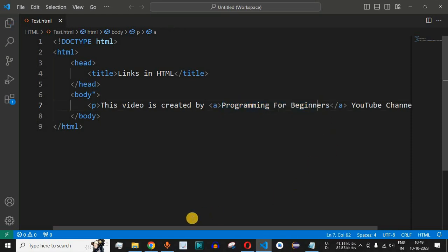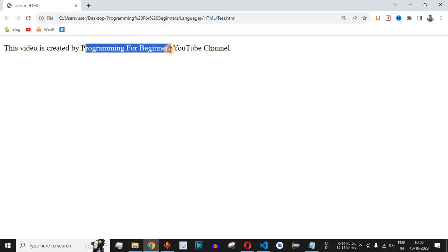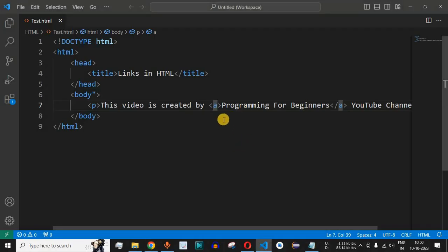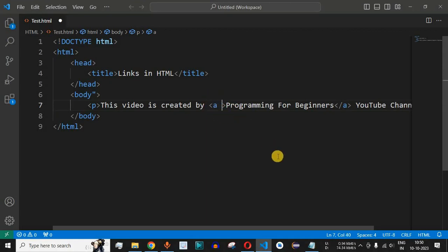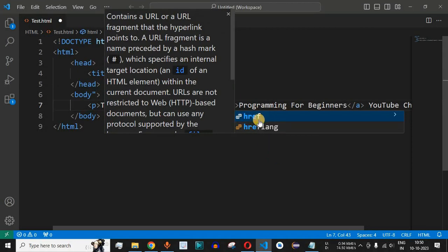Let me save this file and try reloading the page. Nothing has happened yet because we have not provided the href attribute, which tells the browser where the user should be redirected when clicking on the Programming for Beginners text. So let us add the href attribute now — inside the starting A tag we add a space and then the href attribute.